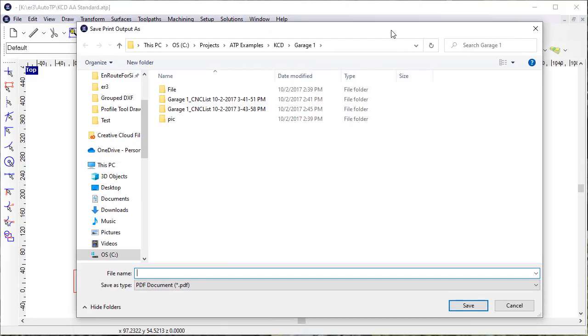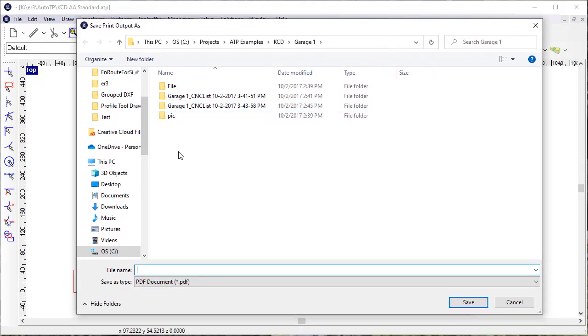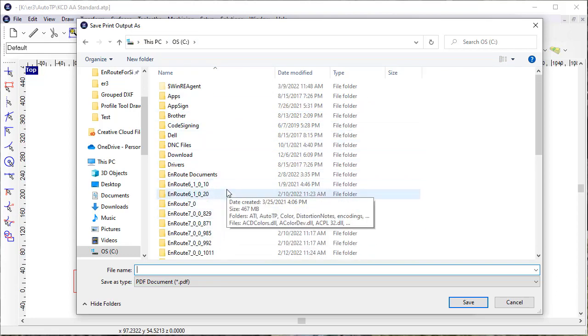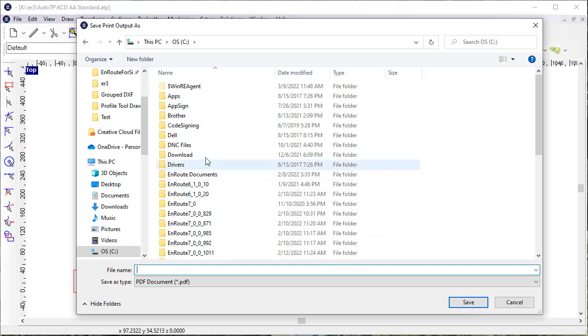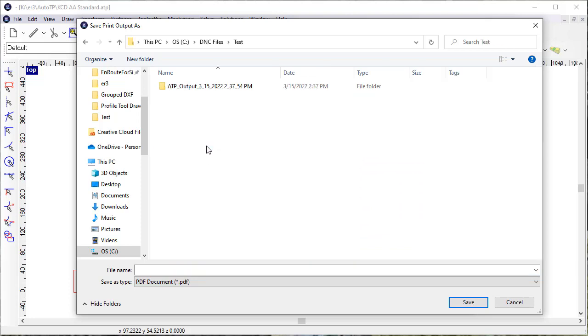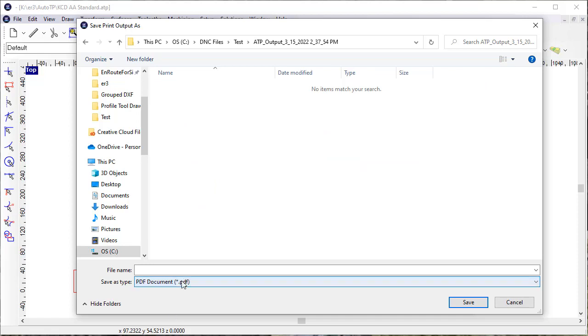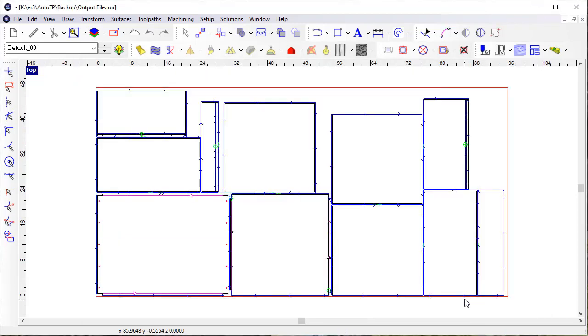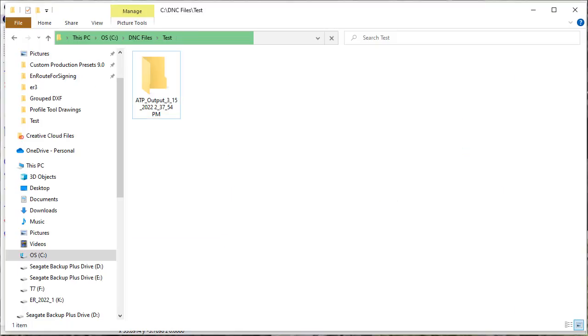Now it's going to come up and it's going to prompt me here to save the printout that it has created. So I'll just call it Sheet 1. Let's open that up and look at it.